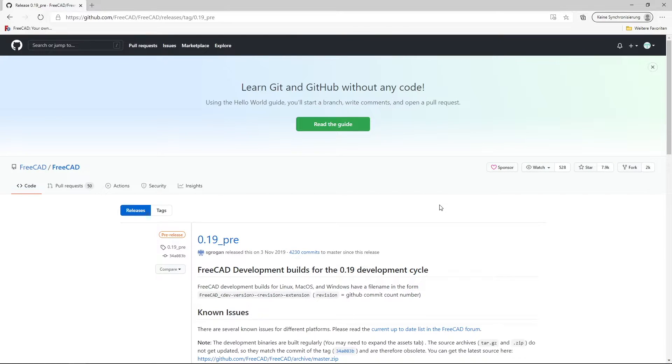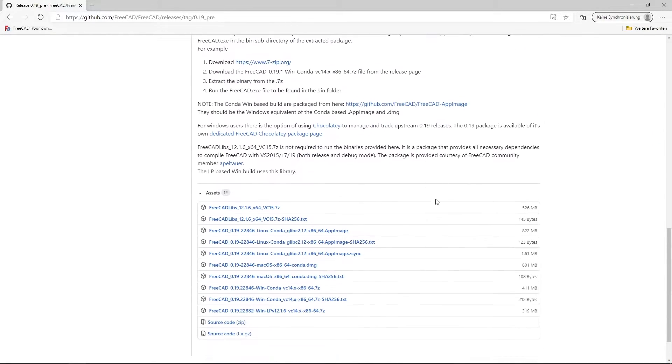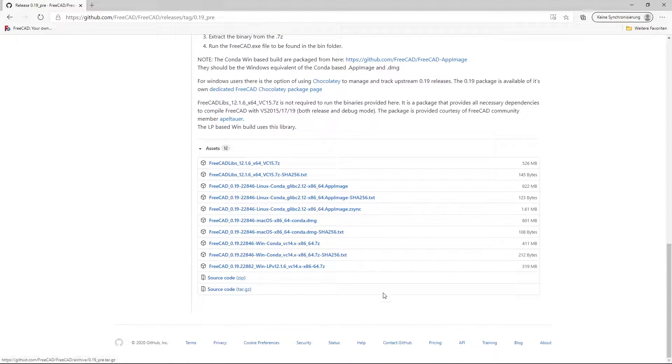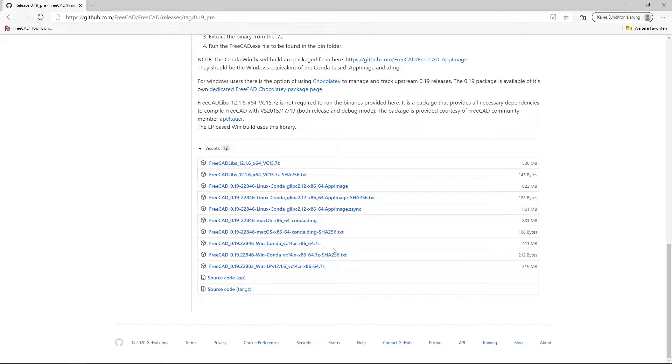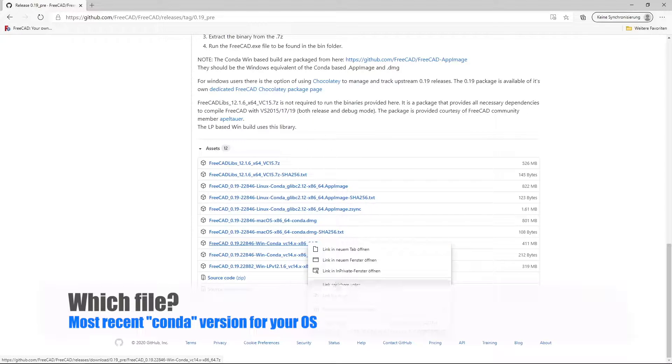Under the releases page we find the GitHub repository. We scroll down to the assets of FreeCAD 0.19 and we download the Windows Conda version here at 411 megabytes.